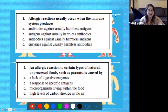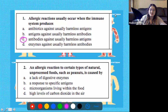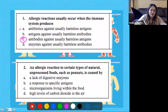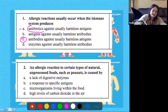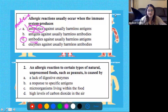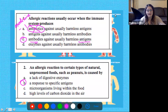Now I'm actually going to tell you the right answers. Number one: allergic reactions usually occur when the immune system produces what? The answer is C - produce antibodies against usually harmless antigens. Some of us may have chosen A, antibiotics against usually harmless antigens, but our body can't produce antibiotics - this is a medicine. Our body produces antibodies against those antigens. Number two: an allergic reaction to certain types of natural unprocessed foods such as peanuts is caused by a response to specific antigens that aren't really there to hurt you.